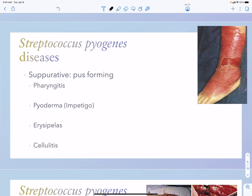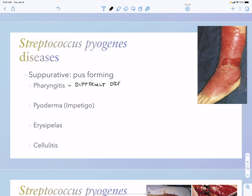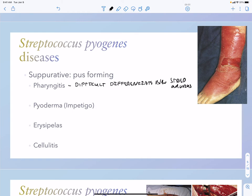Strep pyogenes has many different types of diseases. Suppurative diseases can include pharyngitis, impetigo or pyoderma, erysipelas, and cellulitis. Pharyngitis is basically a sore throat with fever and malaise where you get swelling of the posterior pharynx with an exudate. It's difficult to tell the difference between strep pharyngitis and a viral pharyngitis, so these quick strep tests help with that. It's important to identify strep in pharyngitis because it can lead to scarlet fever as a complication.